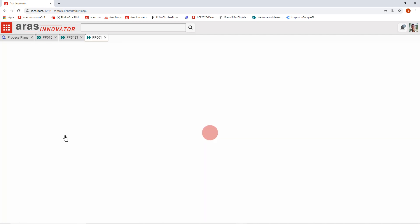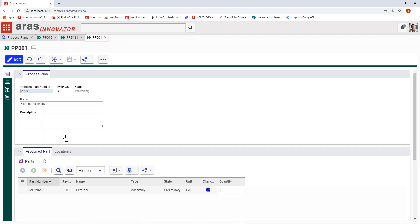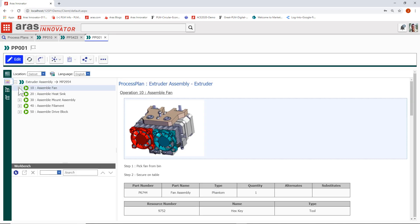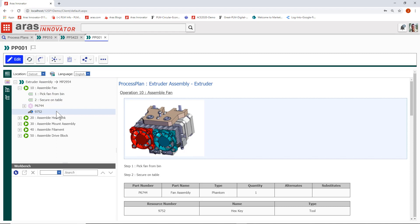This promotes reuse. That fan that we see would have one process plan that you author one time and you can reuse that fan throughout multiple assemblies. That way if you need to change your process, you change it in one place and any place that fan is reused, the changes cascade.